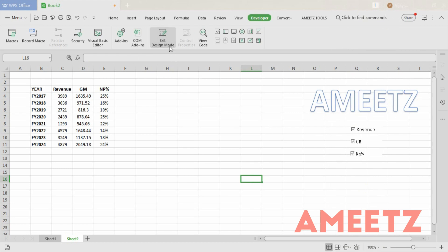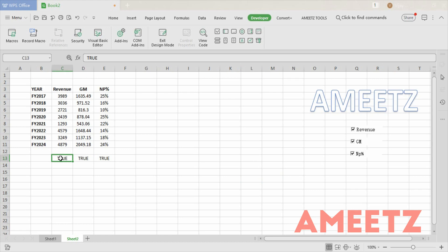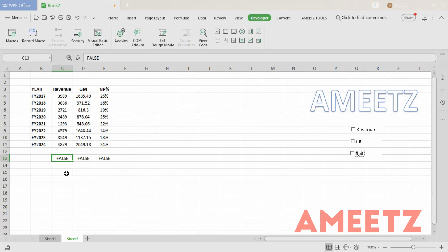I need to make sure I come out of design mode. Once I exit design mode and select Revenue, Gross Margin, and Net Profit, you will find TRUE in whichever linked cell corresponds to the selected checkbox. When you unselect any checkbox, it will become FALSE. This is my controlling point — based on that I can generate or regenerate the data.